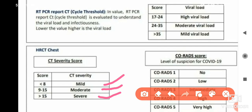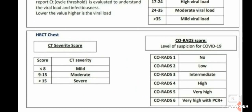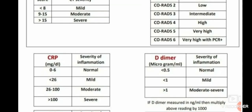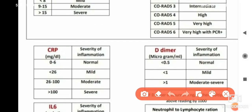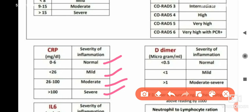Now, the criteria for CRP: if CRP is 0 to 6, that is normal. If it is above 6 but less than 26, it is mild. If CRP is 26 to 100, it indicates moderate COVID-19 infection. If CRP is more than 100, the patient is in severe condition.